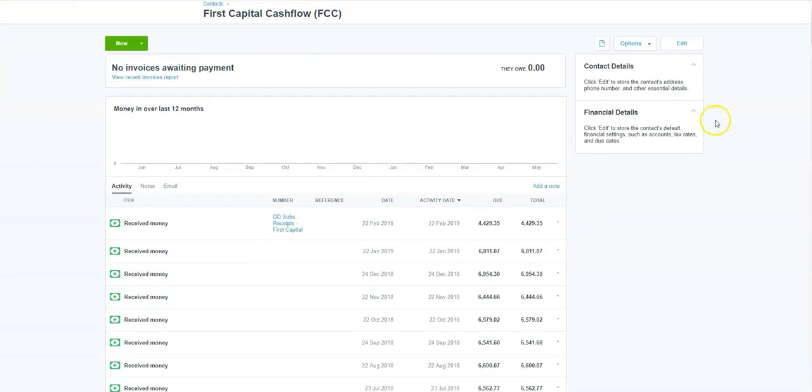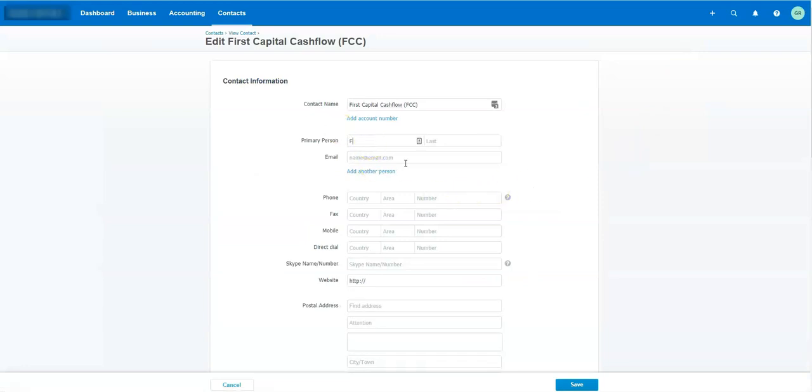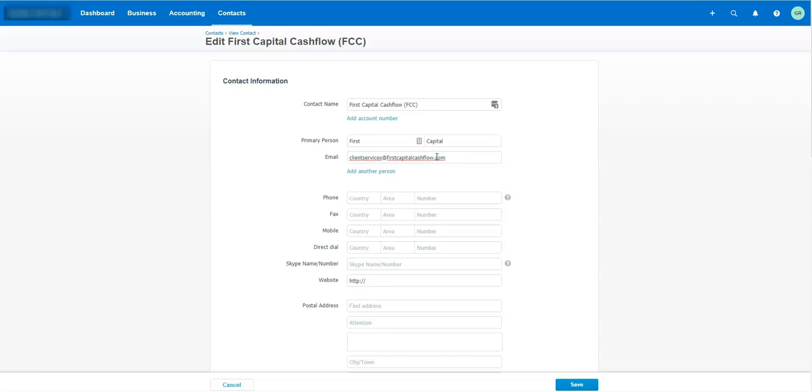So in Xero, I click edit under the contact. And I'll just put in first capital because I'm not going to put the real person's name. In Windows, if you do control V or command V on Apple, that adds the email. And that's all I'm going to do. And then I'm going to save that.